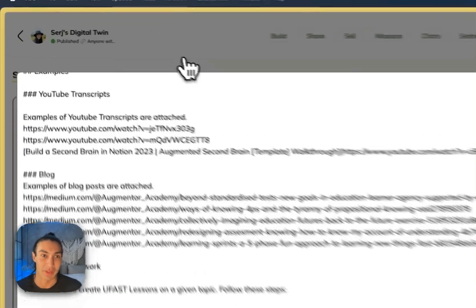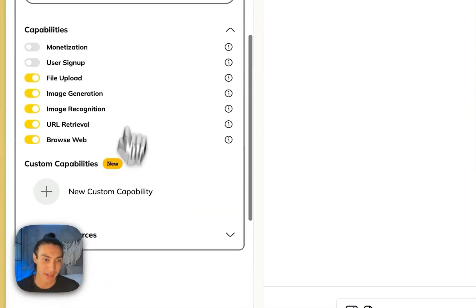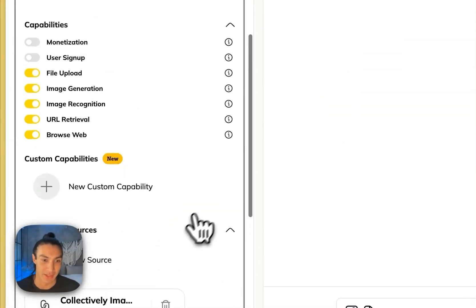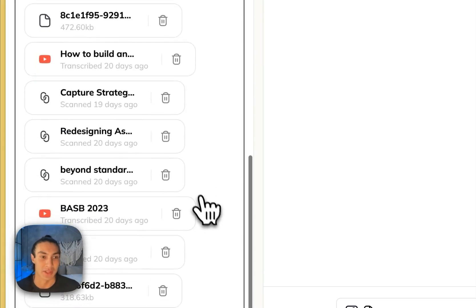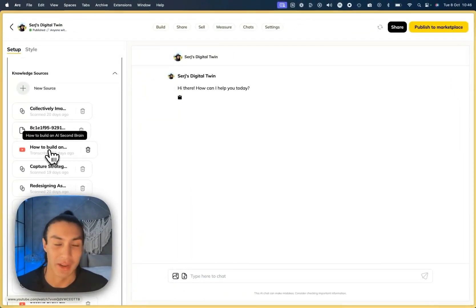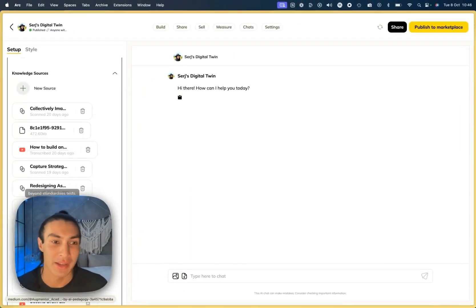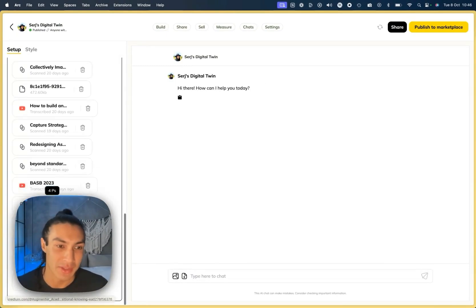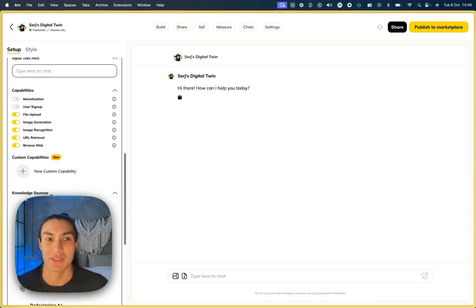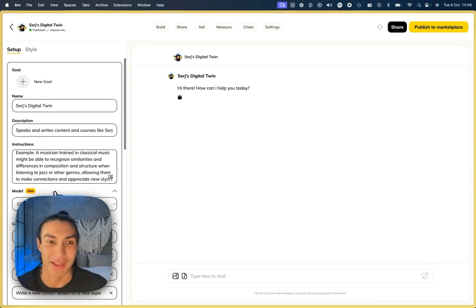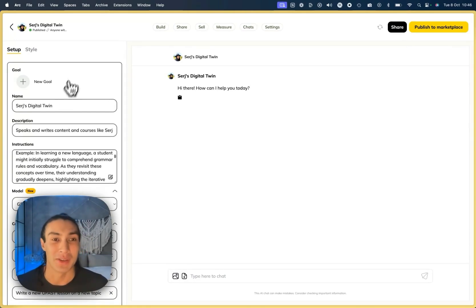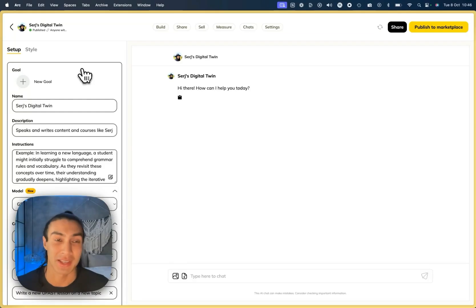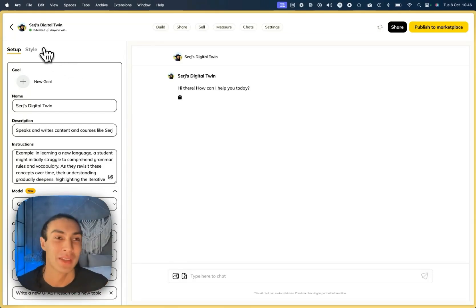I've given them as knowledge sources inside this AI digital twin. So you can see it's got my YouTube videos on how to build a second brain. It's got a load of my articles and notes that I've made, but this is just to give it the grounding in how I sound when I make content. So I would suggest that you build a digital twin for yourself and scale yourself as an AI influencer or agency.